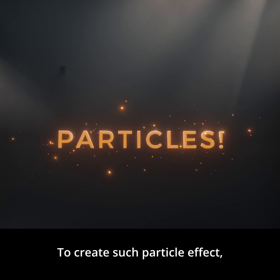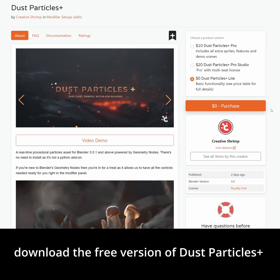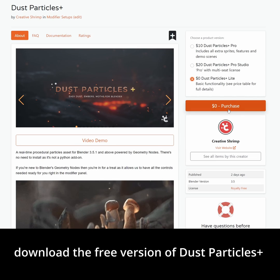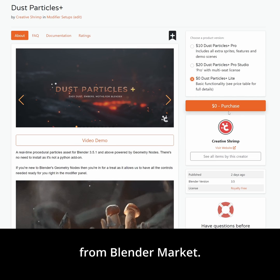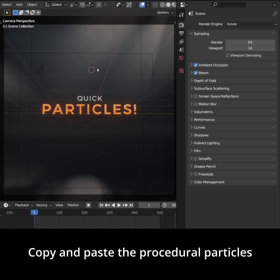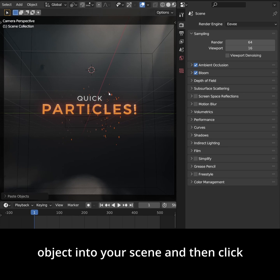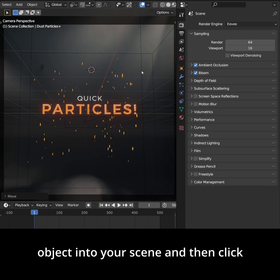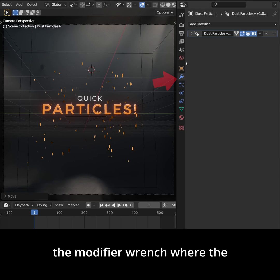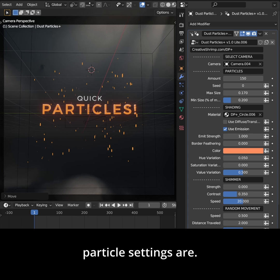To create such particle effects, download the free version of Dust Particles Plus from LandoMarket. Copy and paste the procedural particles object into your scene, and then click the modifier range where the particle settings are.